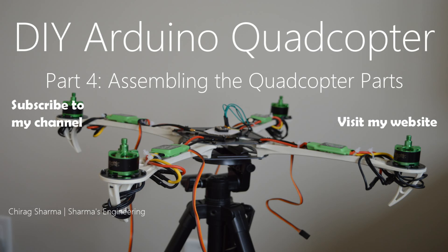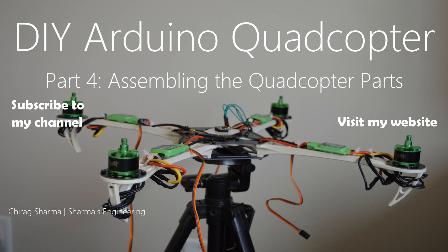Thank you for watching this video. In the next video I'll go over assembling all the quadcopter parts such as the motors and ESCs. Stay tuned and please don't forget to like and subscribe to my channel.